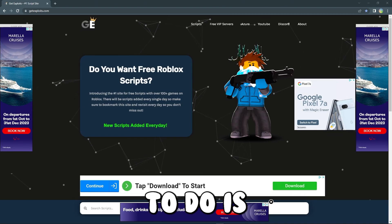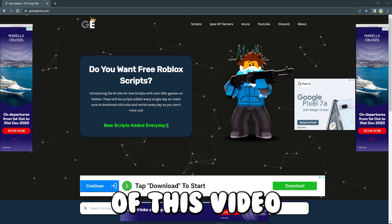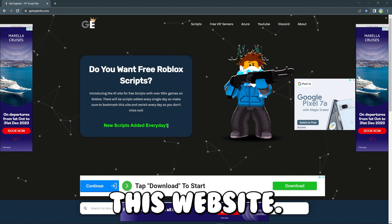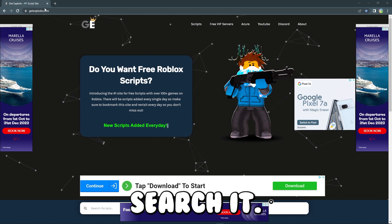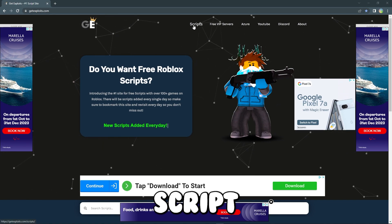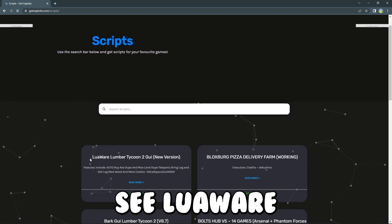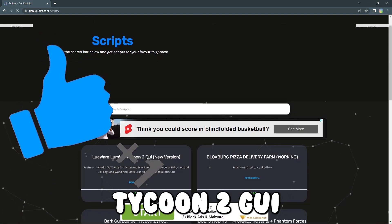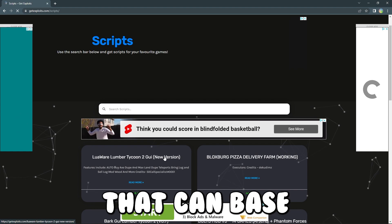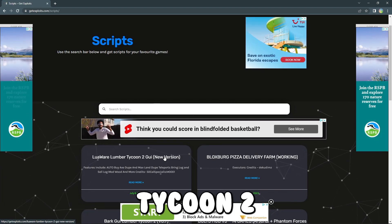What you want to do is come over to the link in the description of this video where it says script. Press on the link and it will take you to this website, getexploits.com, or just search it. And to get the script, go to the script section. You should see Luawe Lumber Tycoon 2 GUI — there are multiple GUIs that can bass drop in Lumber Tycoon 2.